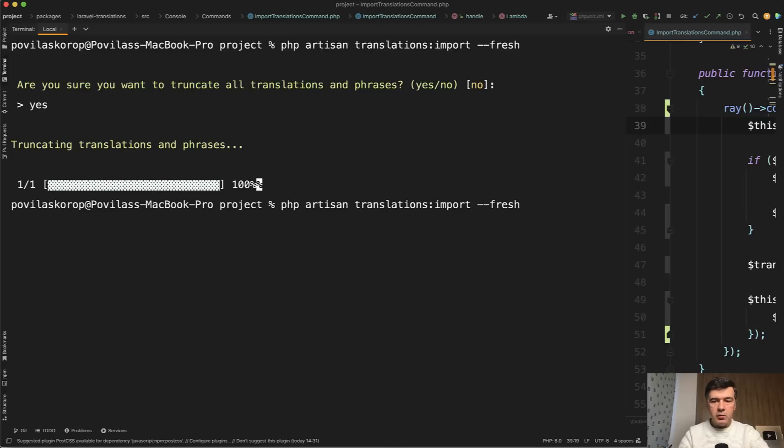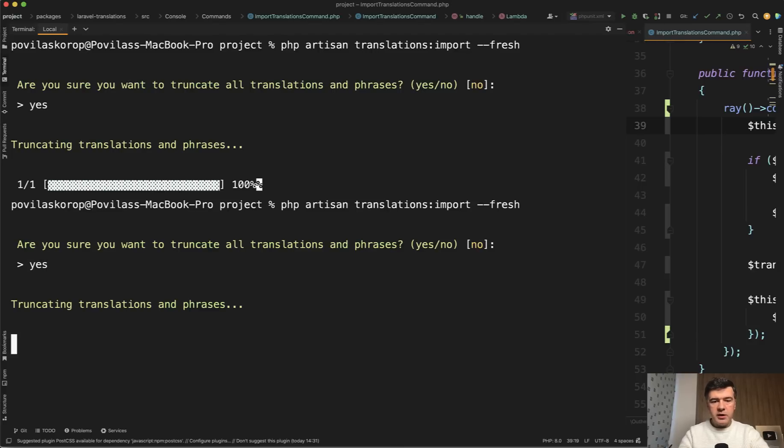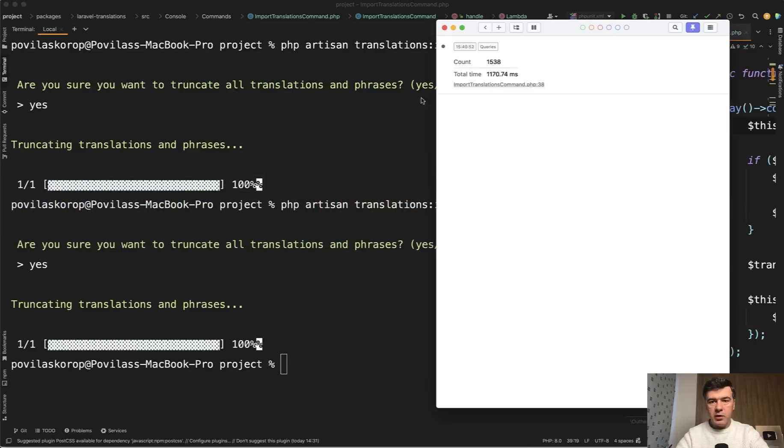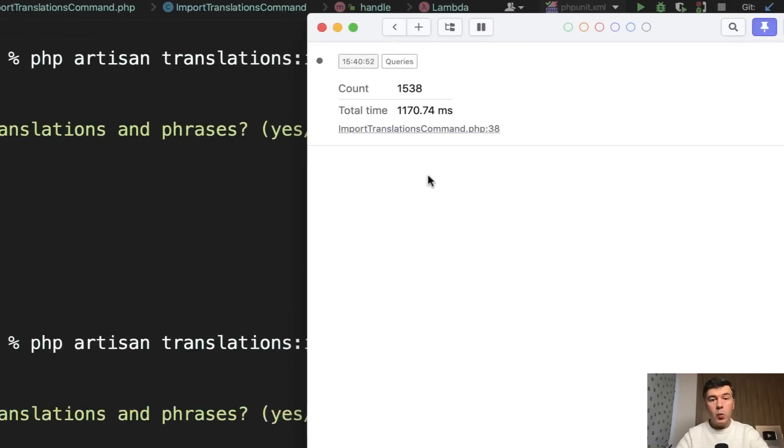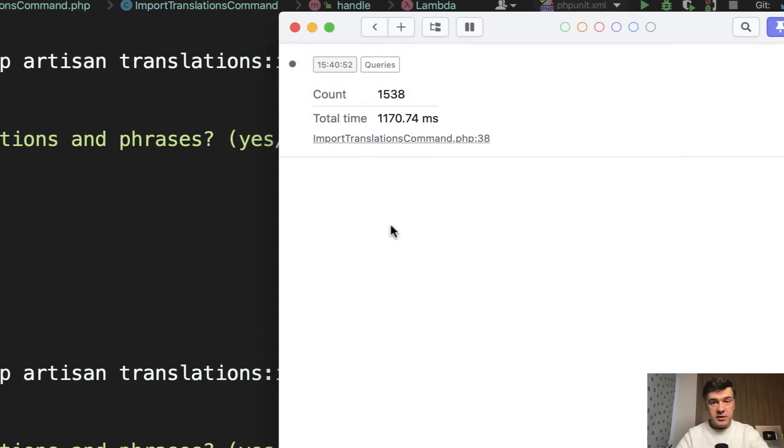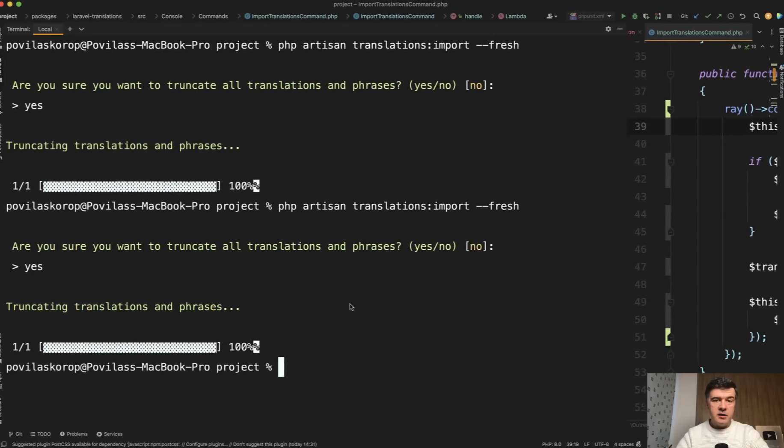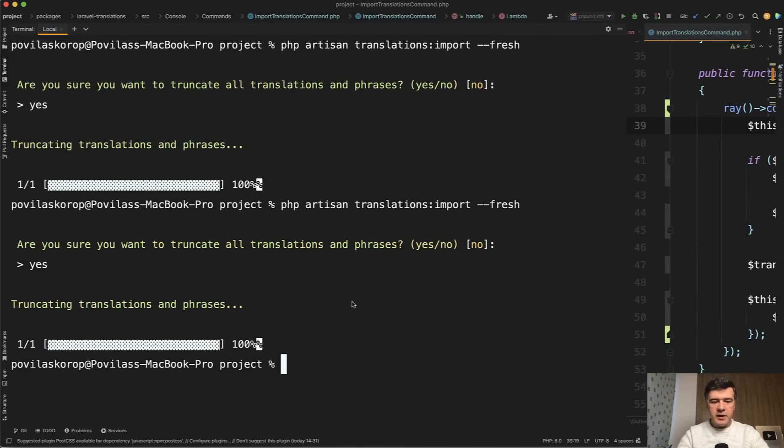Now I will relaunch that import fresh with truncating all the previous translations and phrases. And the amount of queries is 1500. It's not a huge amount of time, so one second, but still the amount of queries is totally unacceptable. And let's try to improve that.